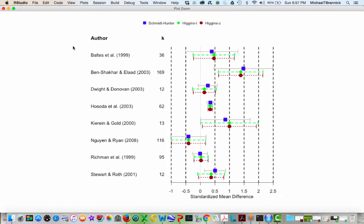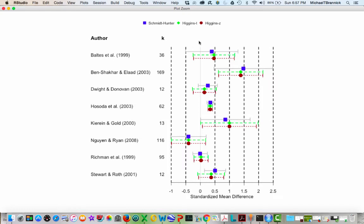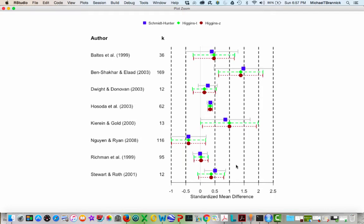So here's the first meta analysis that had 36 studies. And here's the summary effect and the prediction interval for Schmidt and Hunter versus Higgins T versus Higgins Z. And so you can see, here's a standardized mean difference of zero. You can see that for Stewart and Roth, the Schmidt-Hunter credibility interval did not cross zero, but both the Higgins ones did. So that's what it looks like.